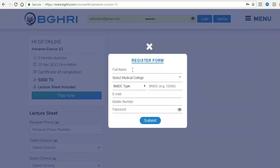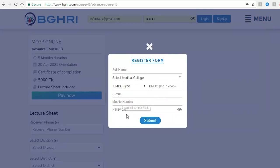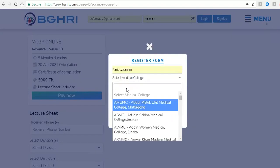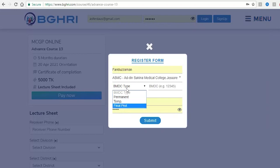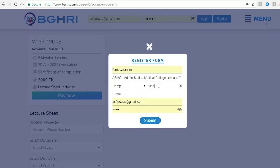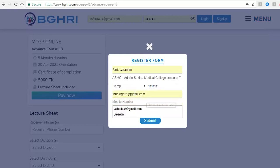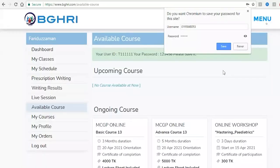We will provide your basic information: name, medical college, BMDC type, BMDC number, email, phone number, and password. For BMDC type, you can select Permit, Temporary, or Final Prop. Enter your BMDC number, email, phone number, and password, then click submit to complete registration.